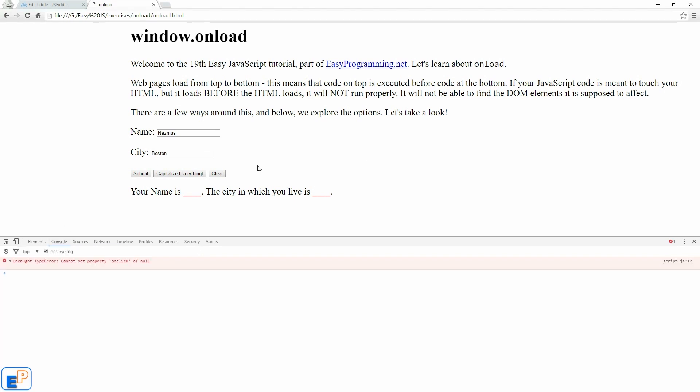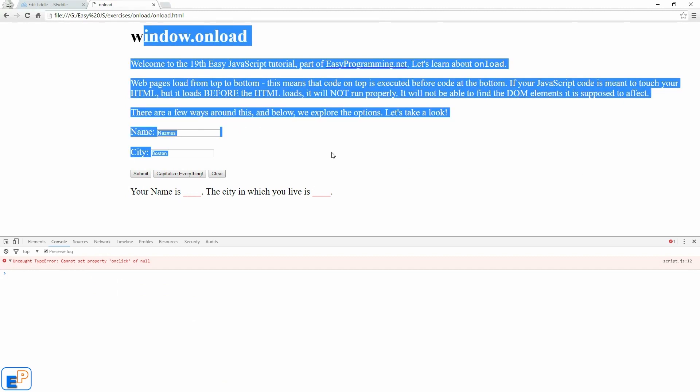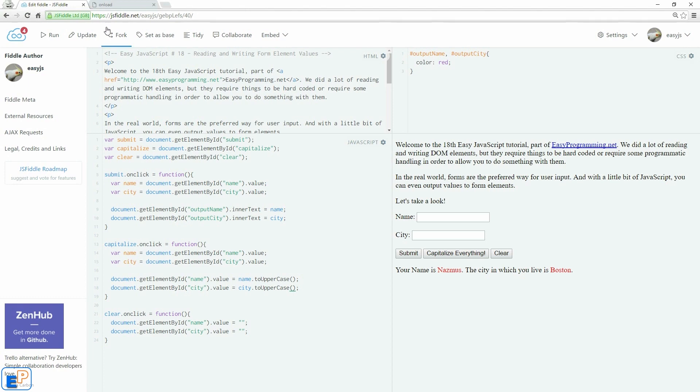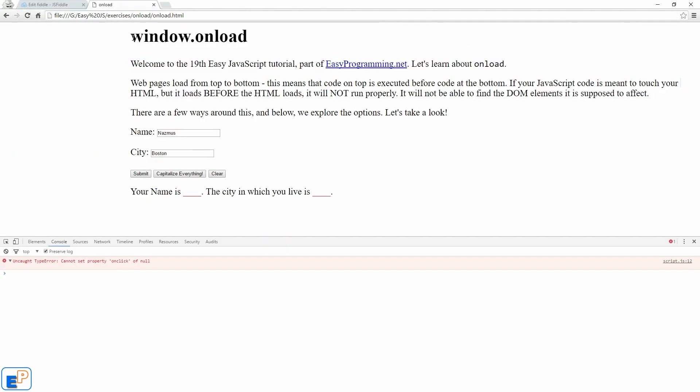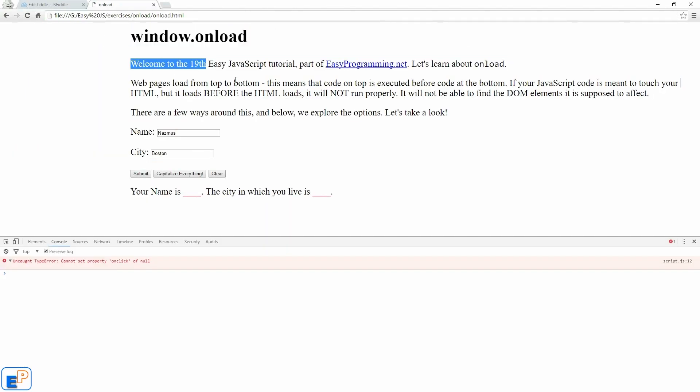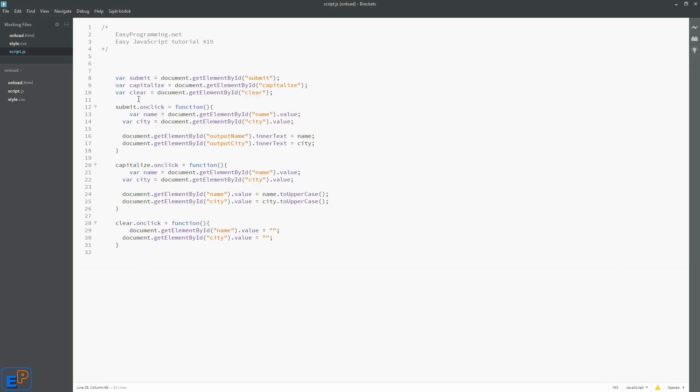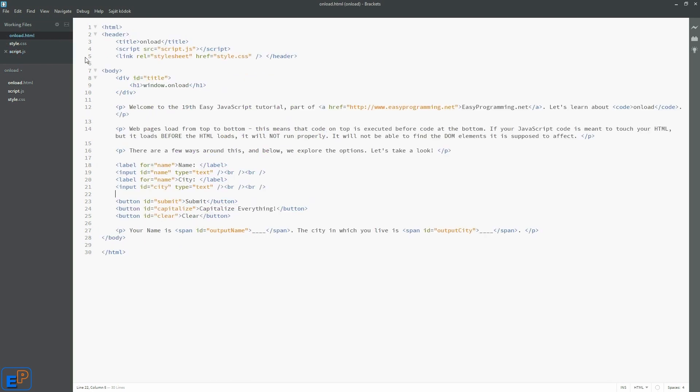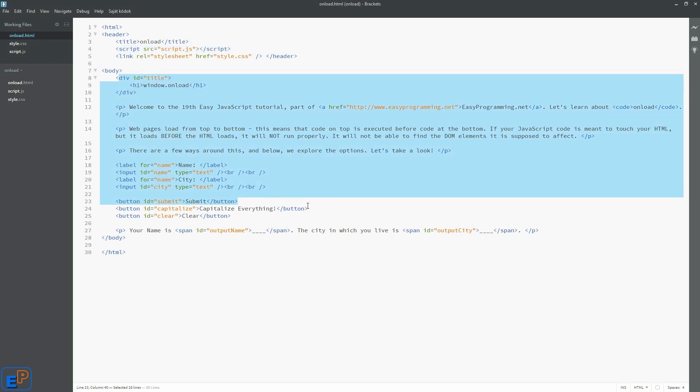So as I mentioned before, JavaScript and pretty much any web page, any web application loads from top to bottom. So code on line one will be executed before code on line two. So let's look at the HTML here. So we have some code here. We have a script tag in my header, followed by all the other HTML elements.